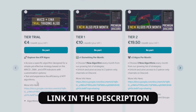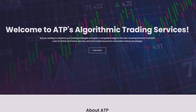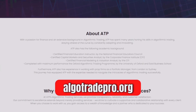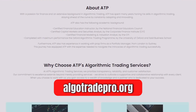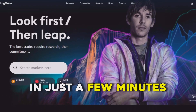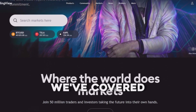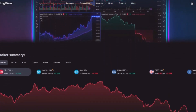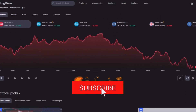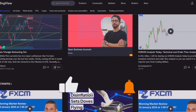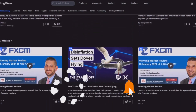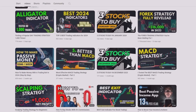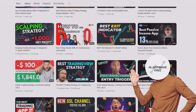All the links are in the description. For more information you can also check my website algotradepro.org. In just a few minutes we have covered the basics of TradingView. If you found this video helpful, please don't forget to like, share, and subscribe for more content. Happy trading, and I look forward to seeing you in the next video — thank you and bye bye!